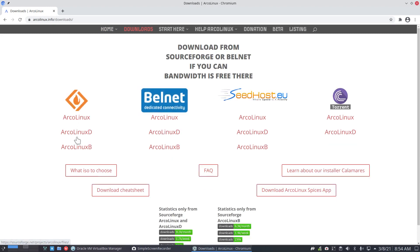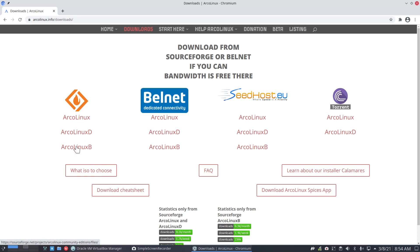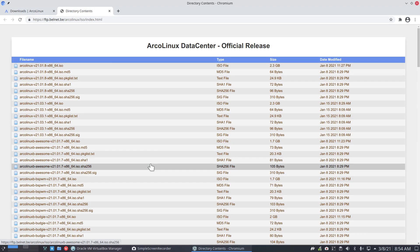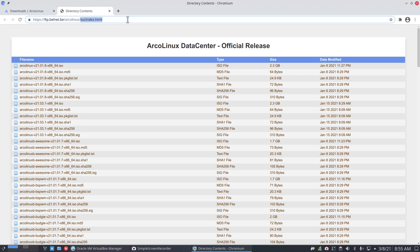This one is free, this one is free, this one is paid — you pay for it, thanks to donations. But let's use Belnet and ArcoLinuxD because the bandwidth and the web space are free. So we download the newest version of ArcoLinuxD — it is actually a copy-paste from Sourceforge, as you can see up here in the ISO index.